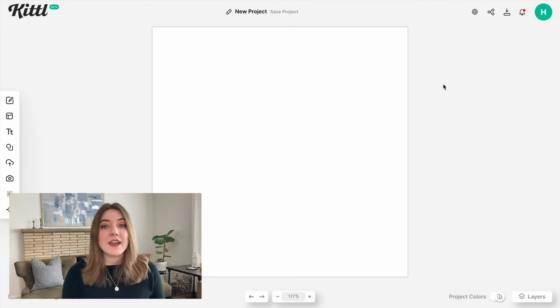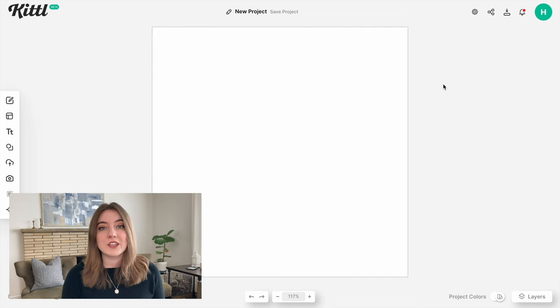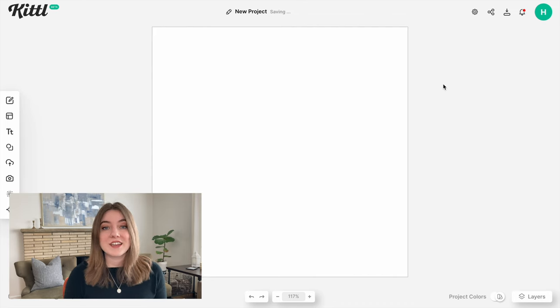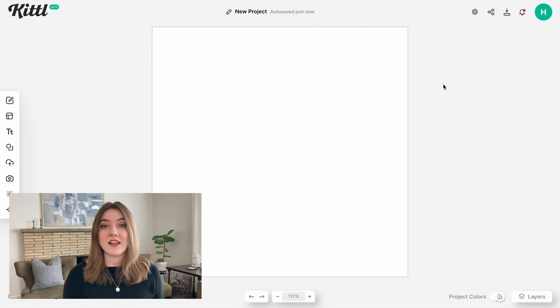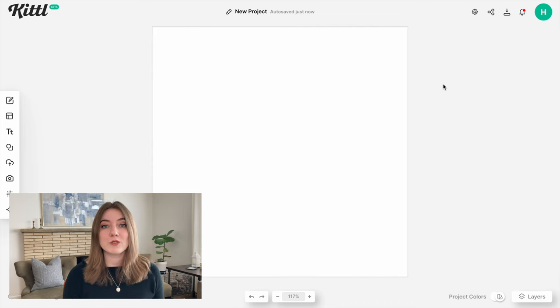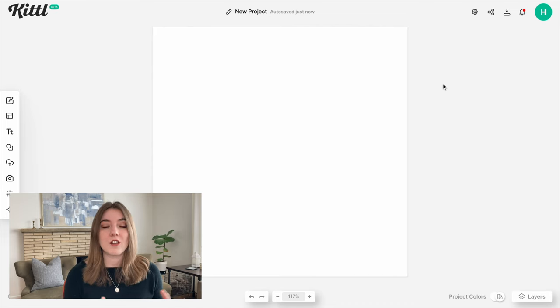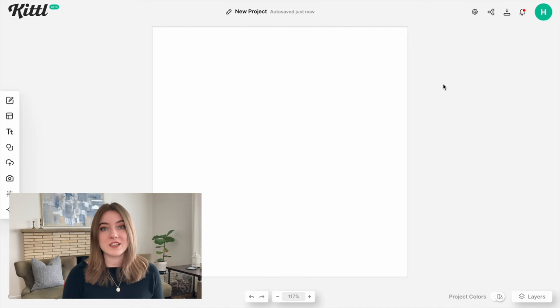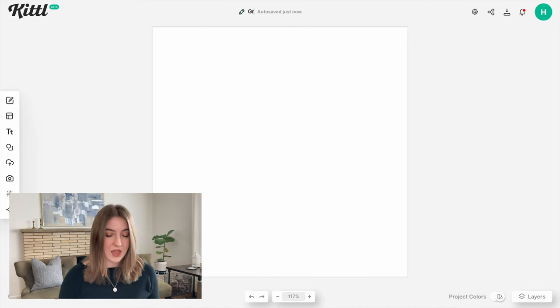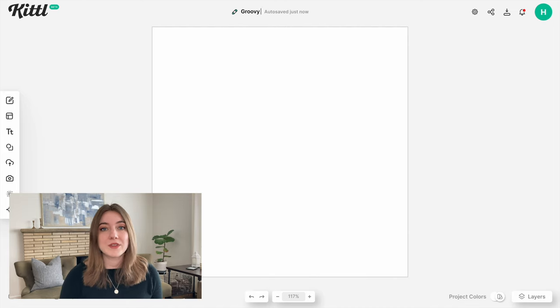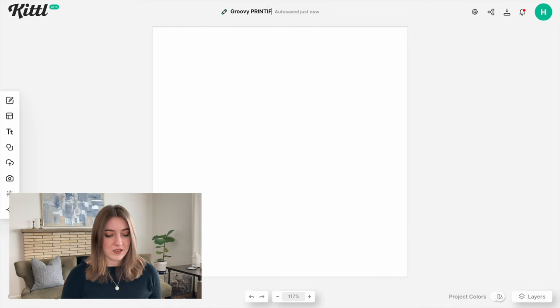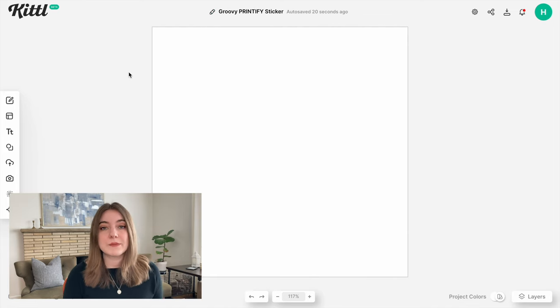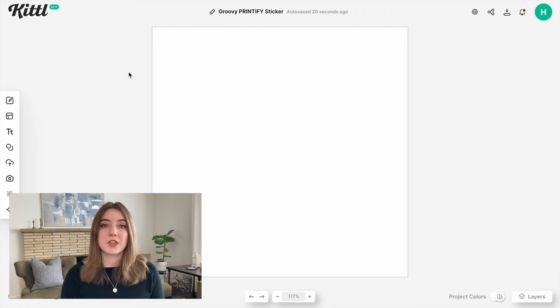I have really been loving that groovy hippie aesthetic. It doesn't seem like it's going anywhere anytime fast, and a lot of people have been searching for groovy-inspired stickers to put on all of their items. So we are going to be creating some groovy stickers today. I'm going to go ahead and name this groovy Printify sticker.